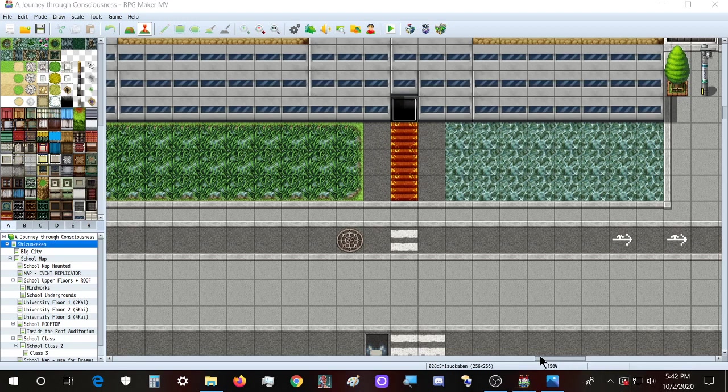Hello there folks, welcome back to my YouTube channel, a place where I discuss different topics like spirituality, dream interpretation, game design, and several other topics. I decided to create a little RPG Maker tutorial on how to create your own character.